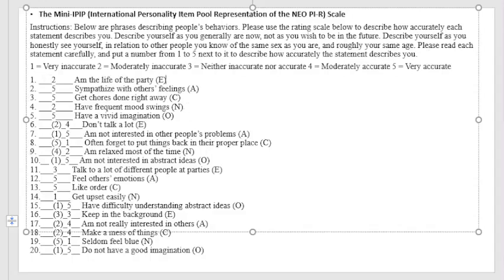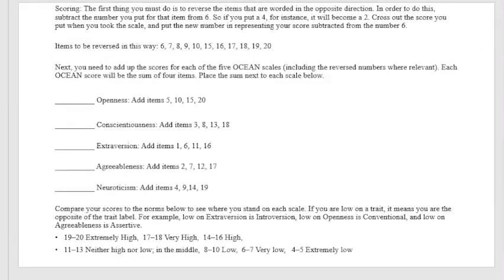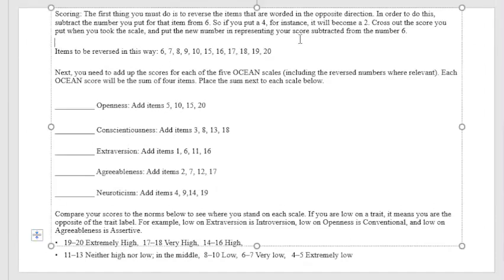So now, after you've done that, after you answer all the items on this Mini IPIP scale or this personality test, now let's proceed to the scoring system. So in here, scoring. The first thing you must do is to reverse the items that are worded in the opposite direction.